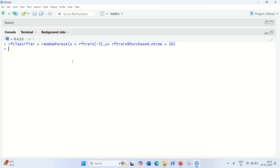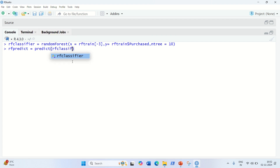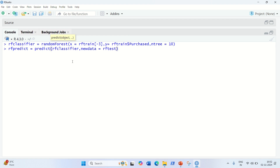Next we make predictions on the test set: rf_predict = predict(rf_classifier, newdata = rf_test[, -3]). We pass the classifier and the test data excluding the third column as new data.